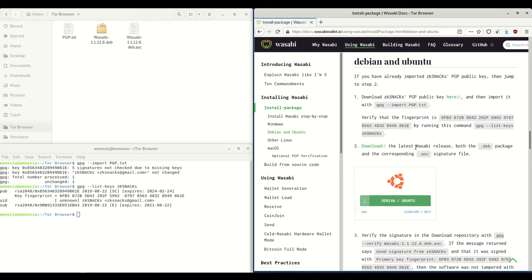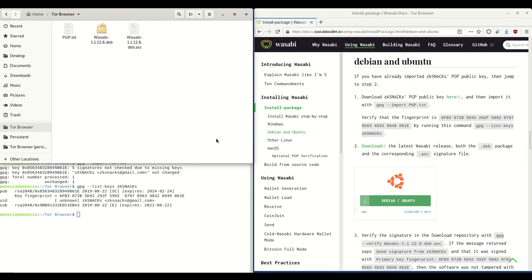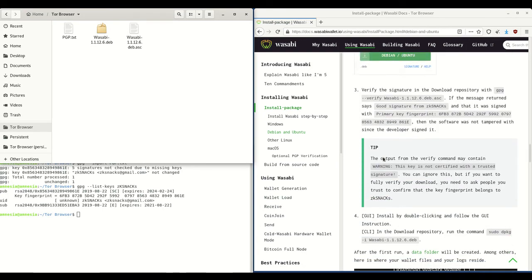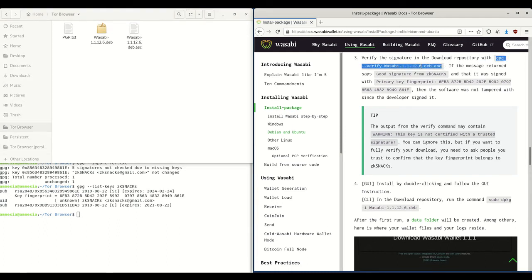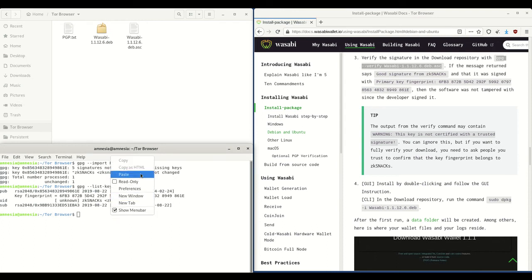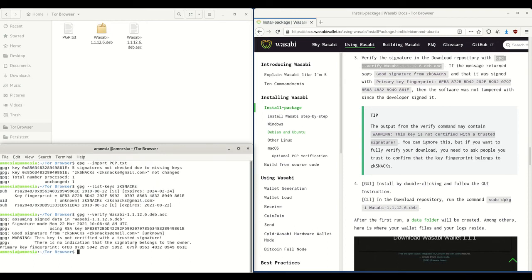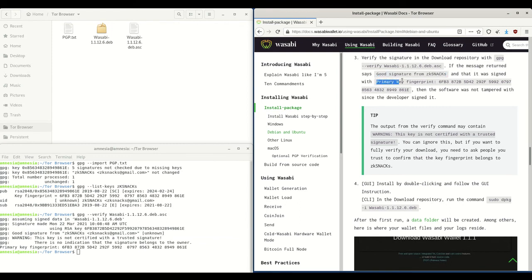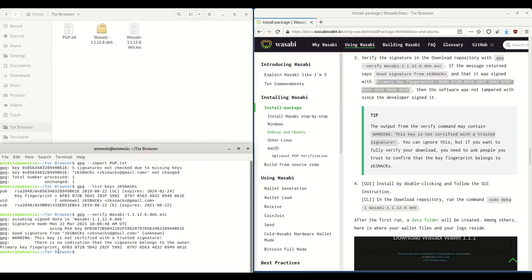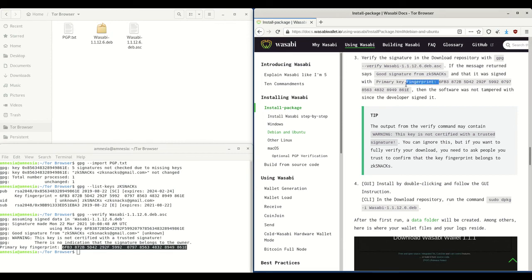The next step is to verify the signature of the downloaded deb package using the signature file we downloaded earlier. Select the command, copy, and paste it in terminal, then hit enter. You'll see it says 'good signature from zkSNACKs', which is what we want — a good signature — and that it was signed with the primary key fingerprint shown. We just check that it matches letter for letter, digit for digit, to what is on Wasabi Wallet's website.